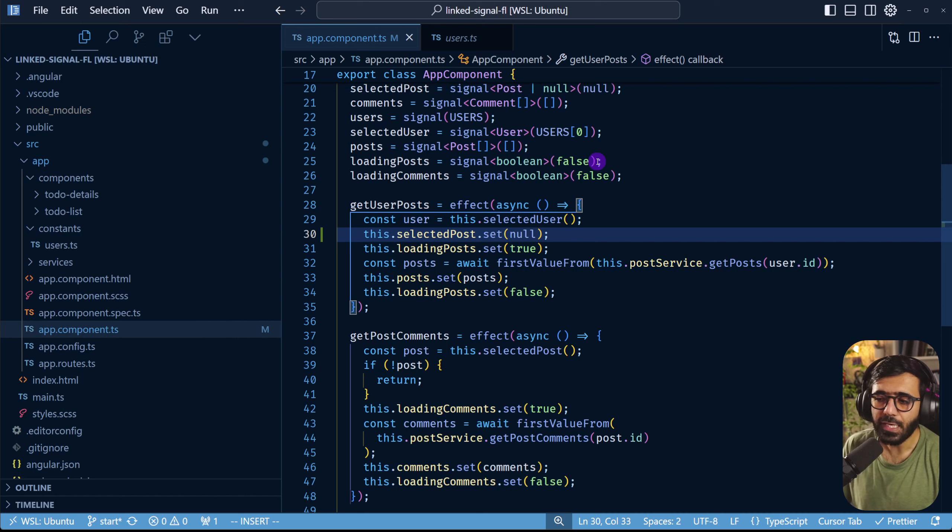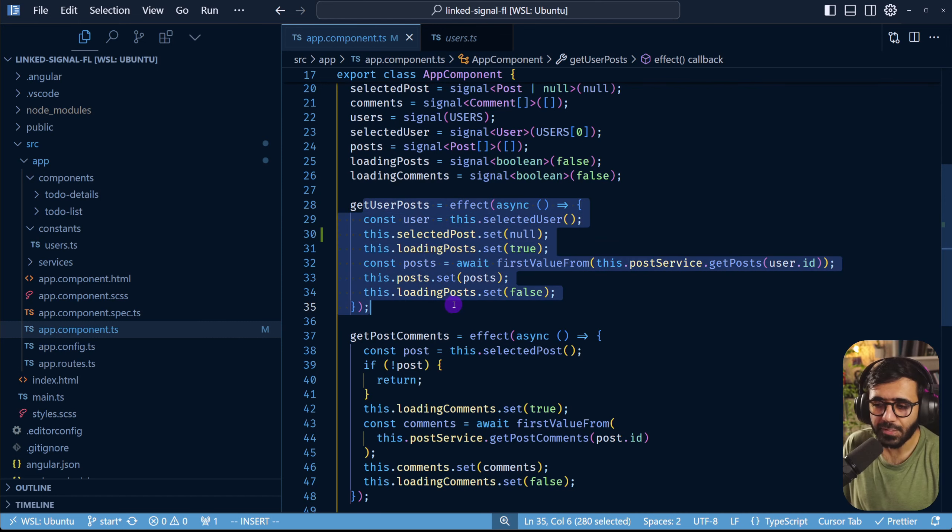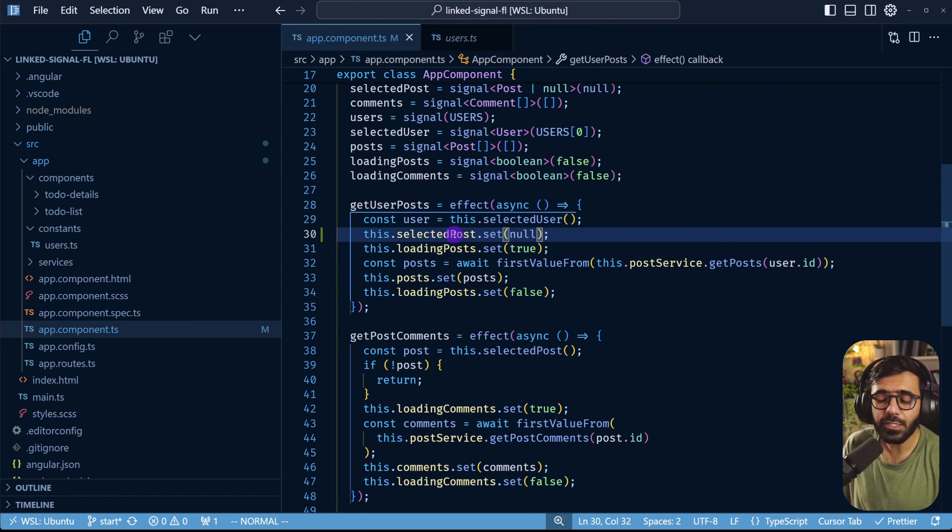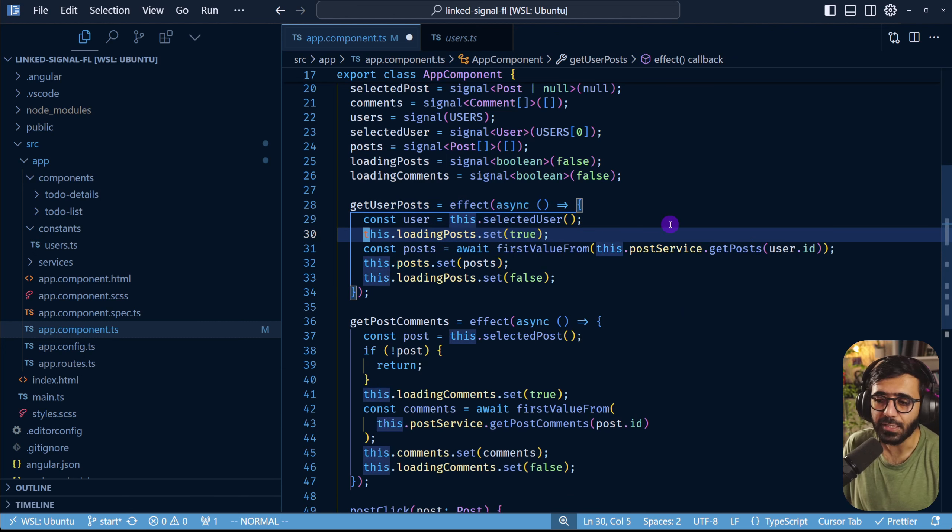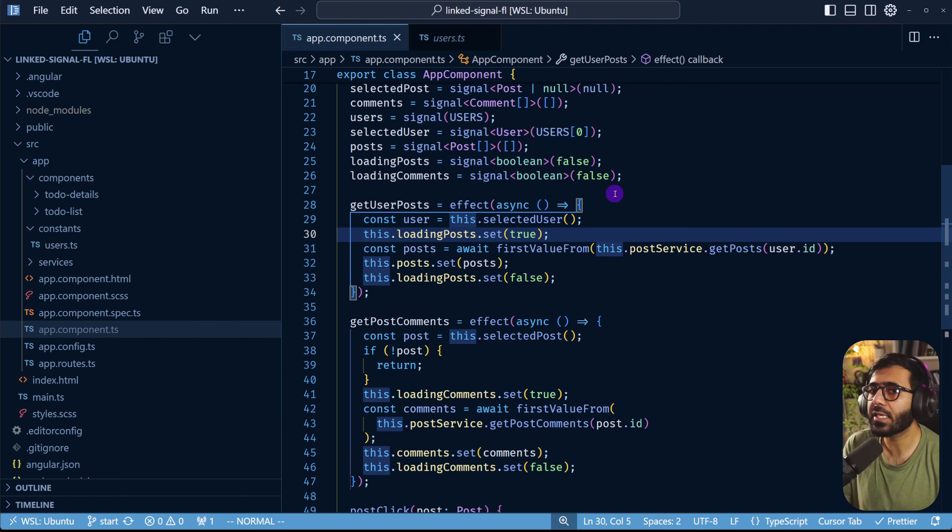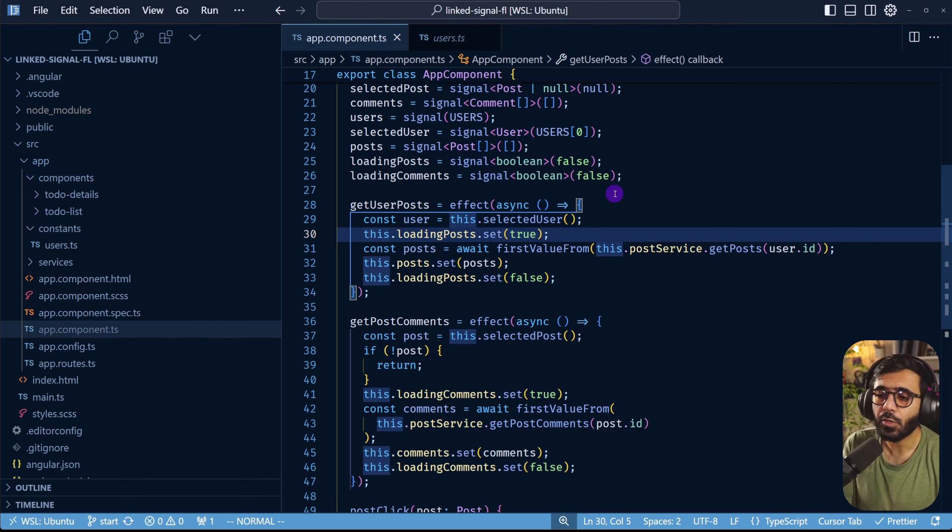However that's not always the case. What happens if I don't have this effect at all and I still need to reset my variable or my signal in this case? Let's say hypothetically you are in a situation where you need to reset a signal based on another signal's change.